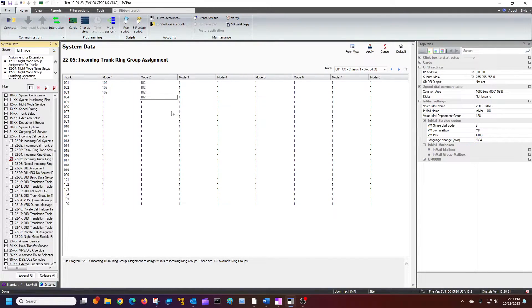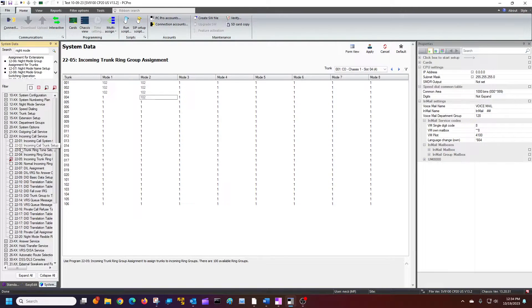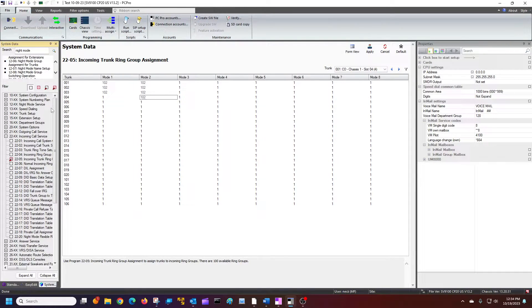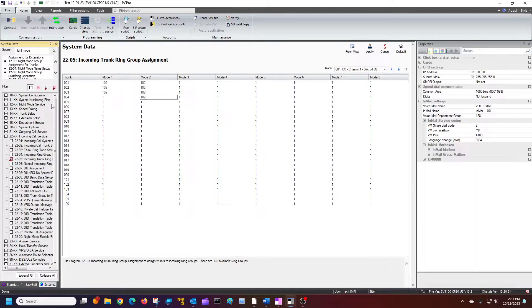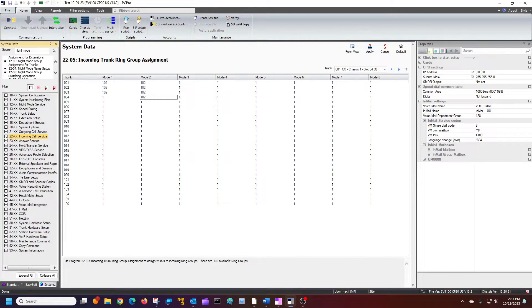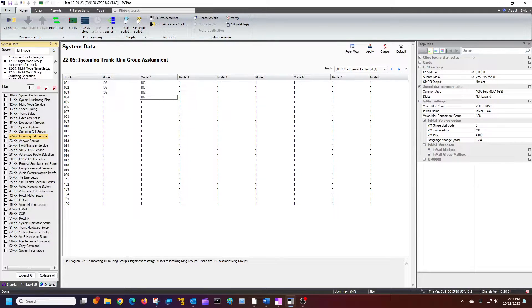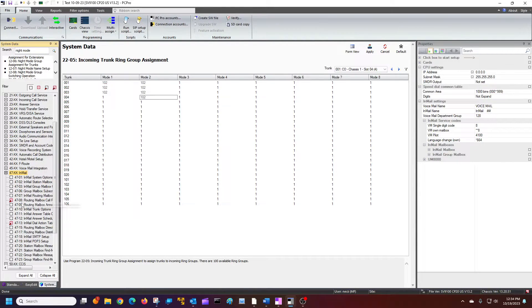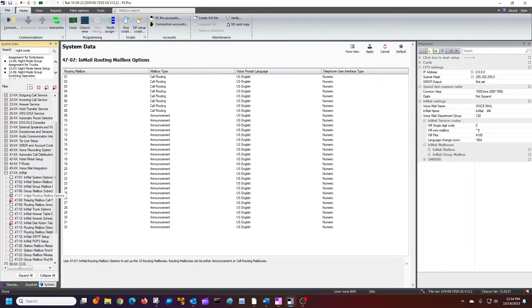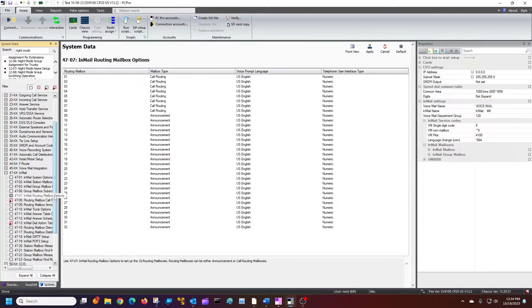I'm going to apply that. And then, so I've got my trunks routing to my auto attendant, right? Now I'm going to go to my actual auto attendant settings. Kind of go through a few things. So I'm going to go to 4707. So I'm going to go to InMail. InMail, routing mailbox options.